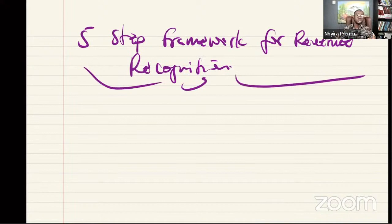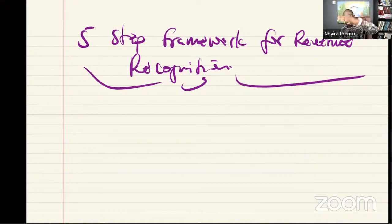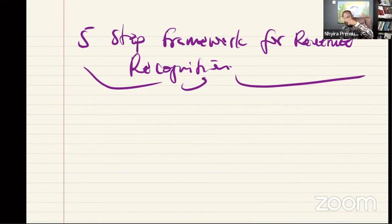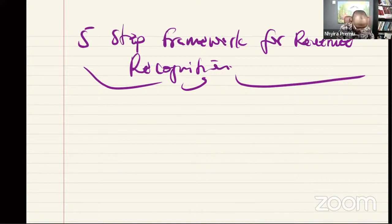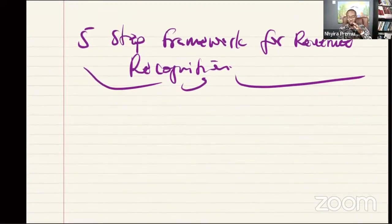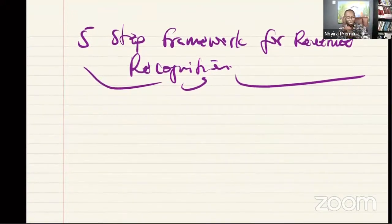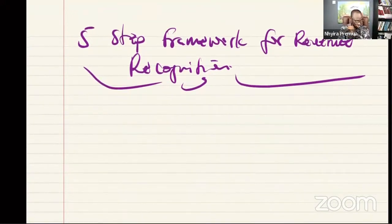These five steps are critical. We must satisfy all of the steps and follow them one after the other before we can say we have recognized revenue for the period under review.